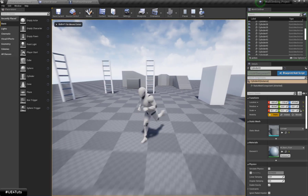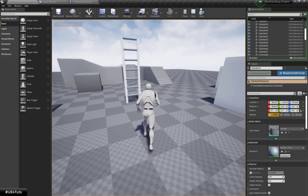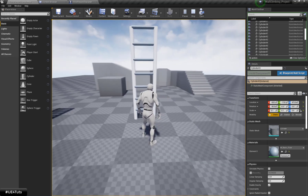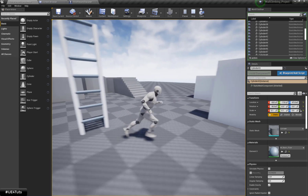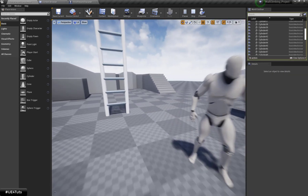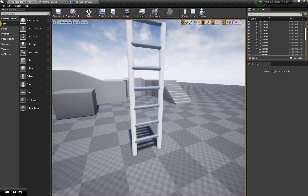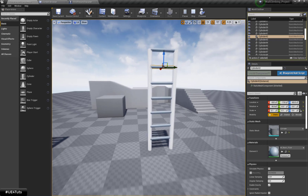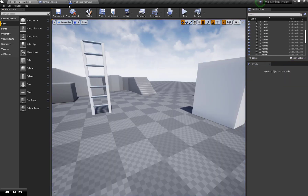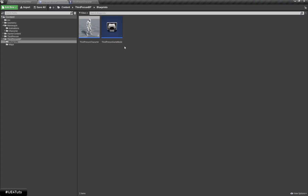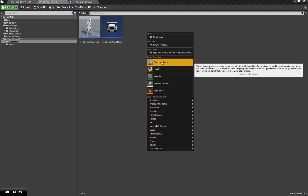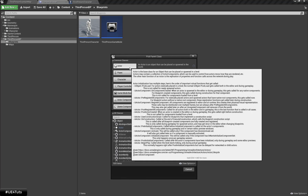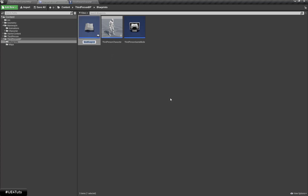Hello everyone and welcome. Now let's start working on our ladder climbing tutorial series. Here I have set up the basic ladder using simple cylinders. Now let's start working on our ladder climbing path. First I am going to create a new blueprint. The parent class will be Actor and I am going to call this 'Ladder'.